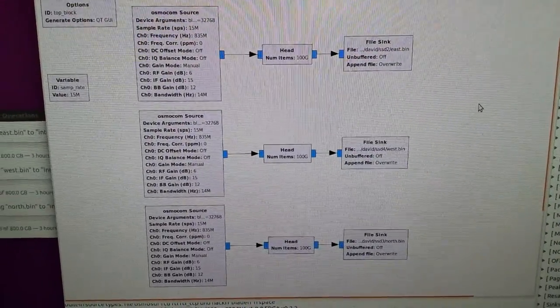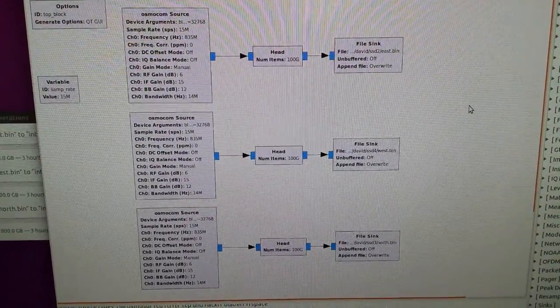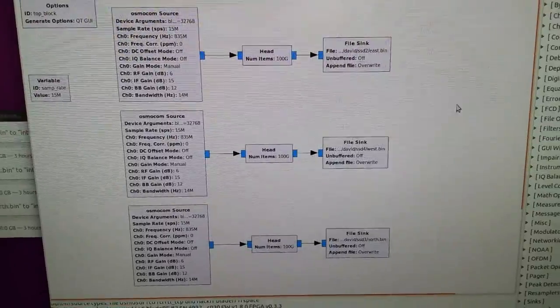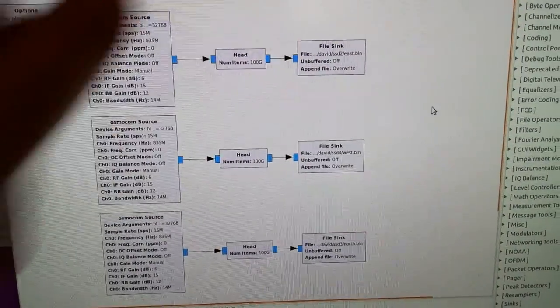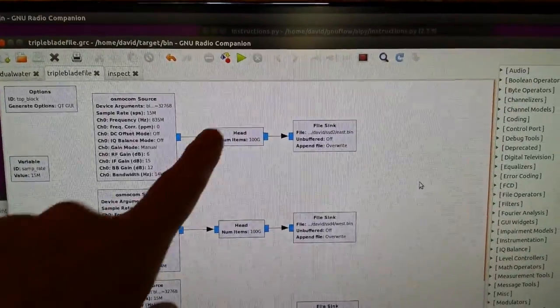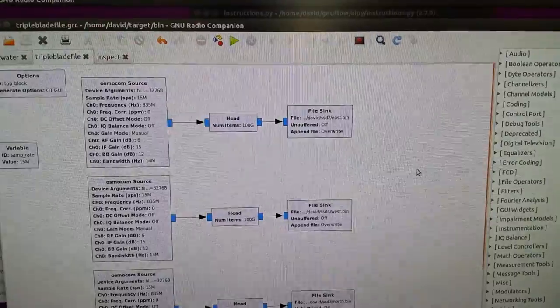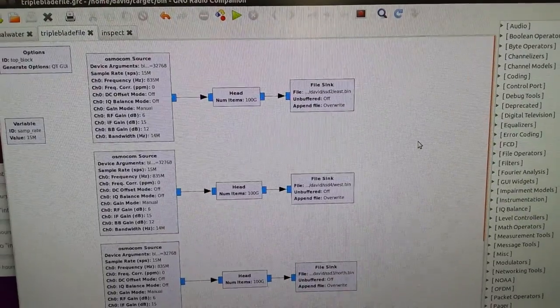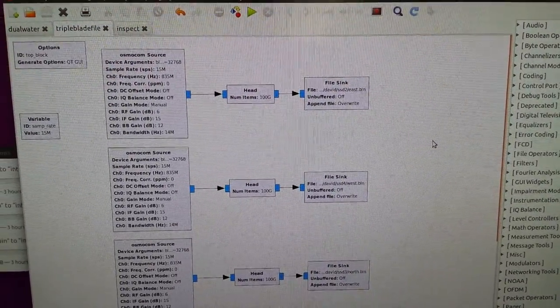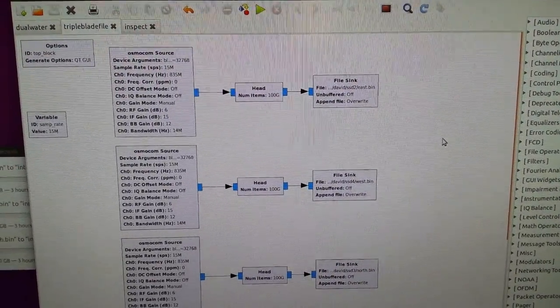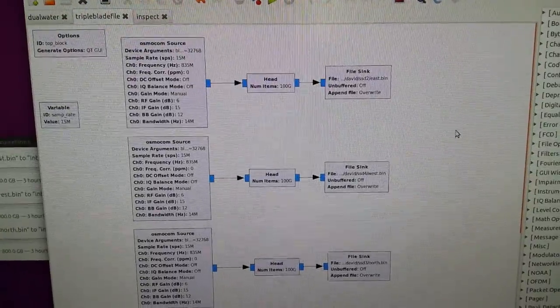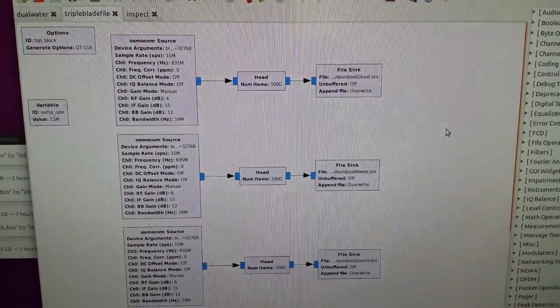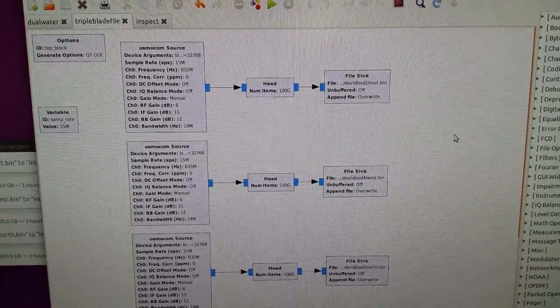When you execute that flow graph with that green button up here, you'd be able to start up all the radios and get the data flowing into the solid state drives. They'll be close, but they won't be fully aligned at this point in time.